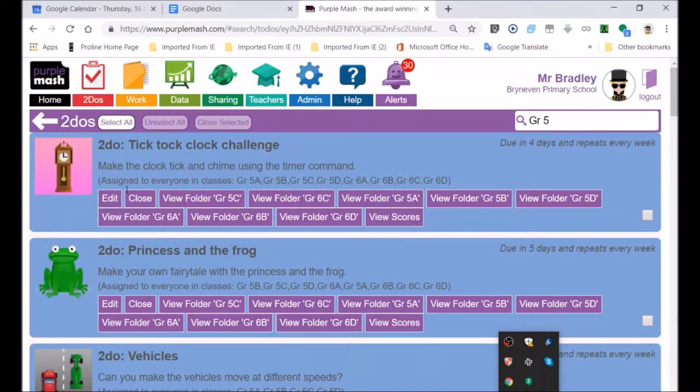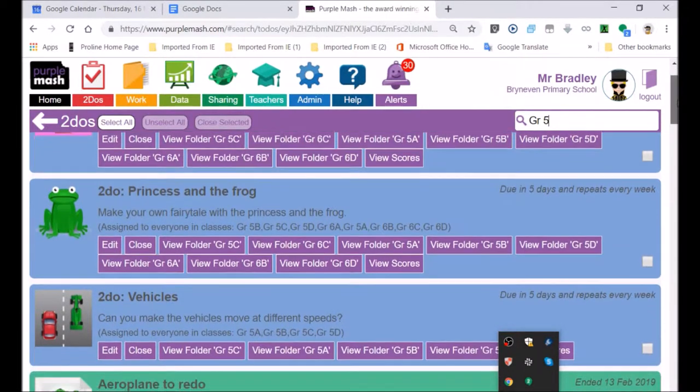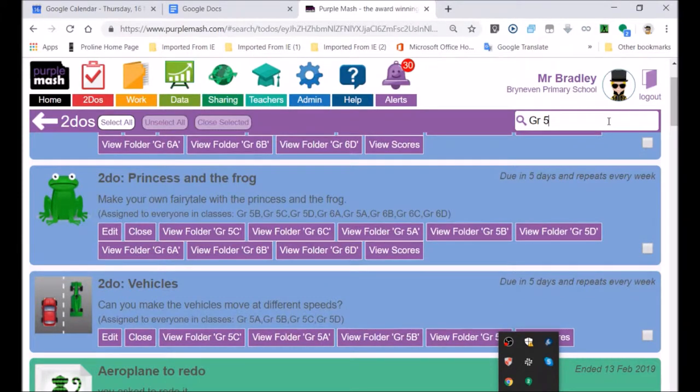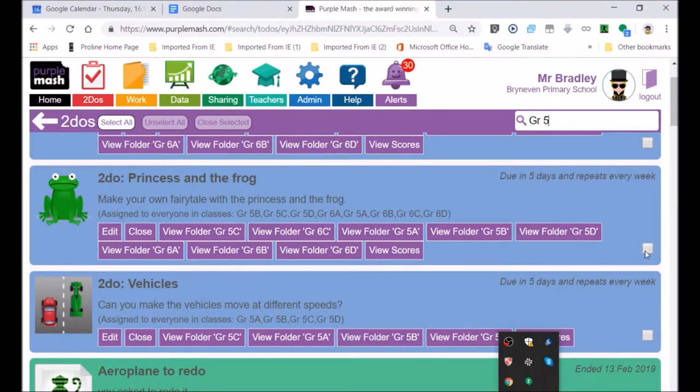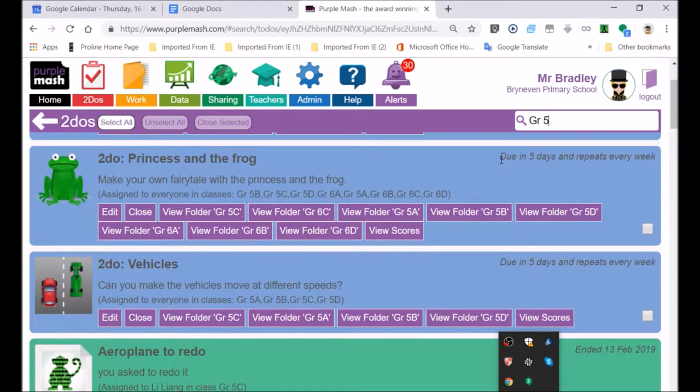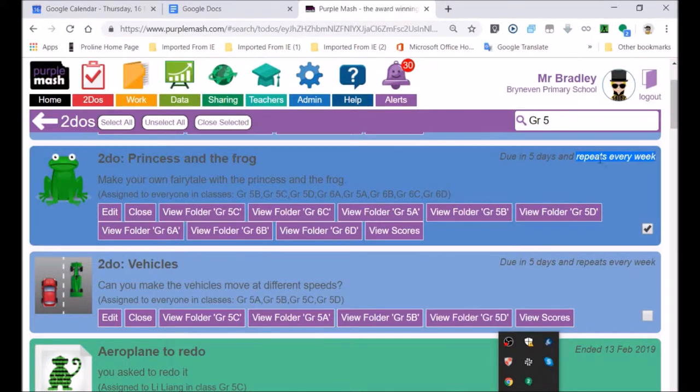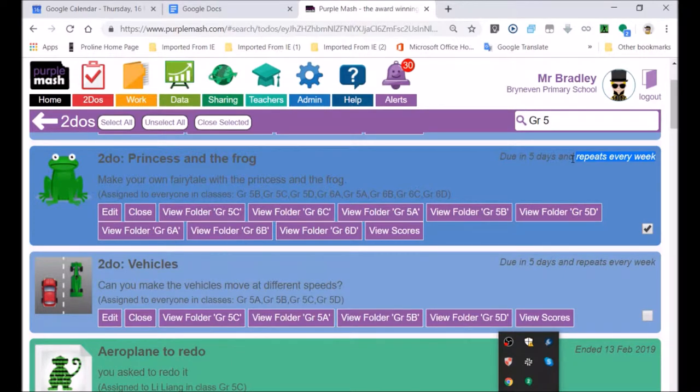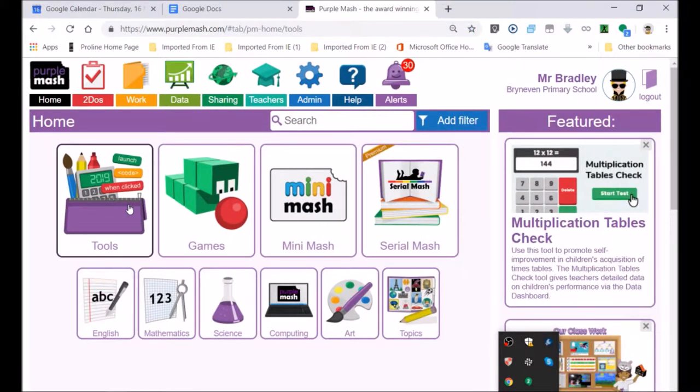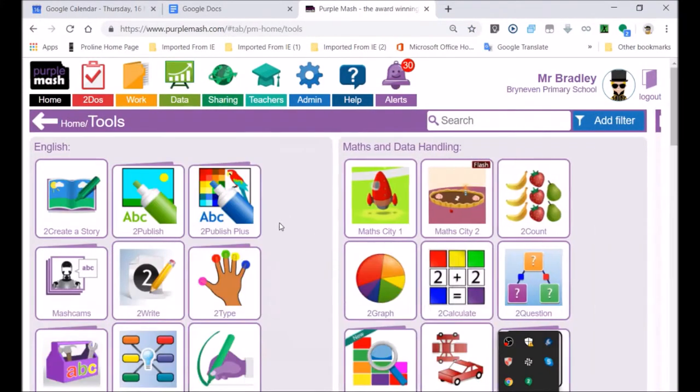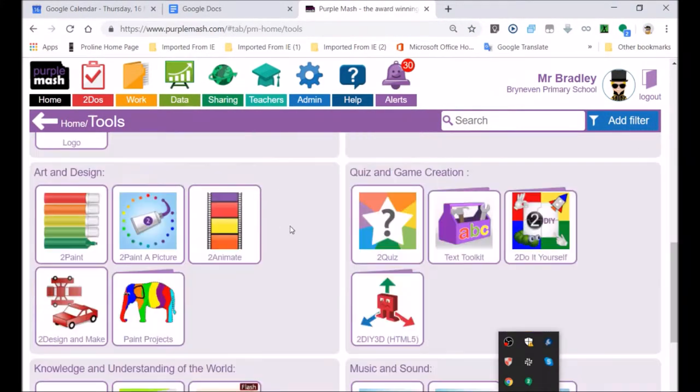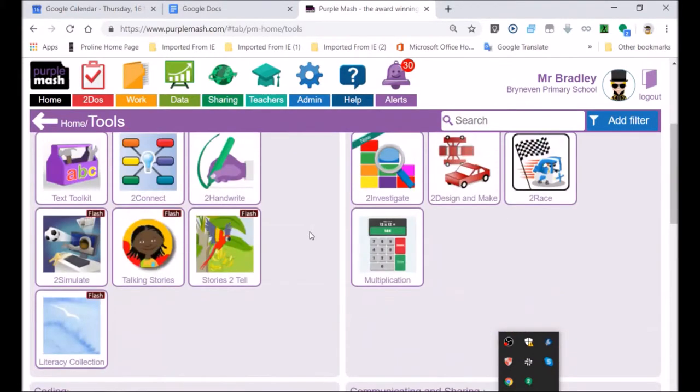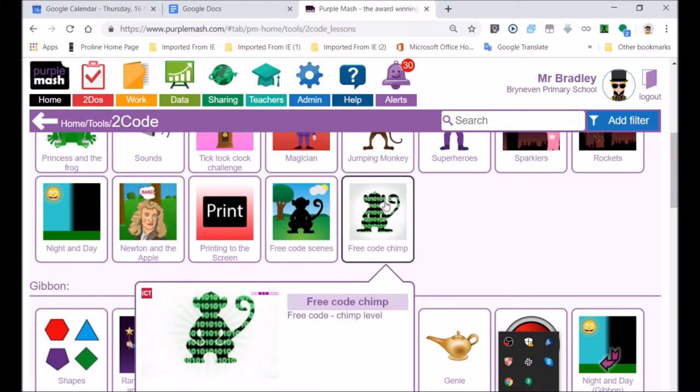The first one, TikTok challenge, something we've already looked at before. Princess and the Frog, we'll have a good look at some of that so we can understand how to do that. You can see it's due in five days. It repeats every week, but I will switch that off so you don't see the repeats. I'm going to do it, but you're going to get it in your to-do section. I'm going to get it from the tool section.